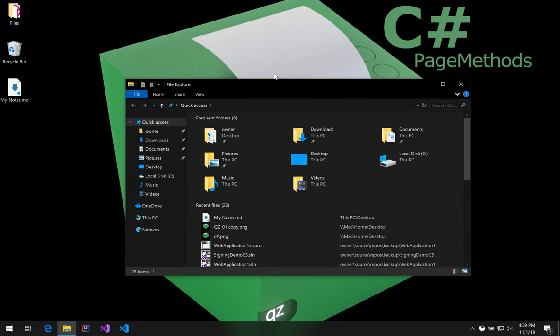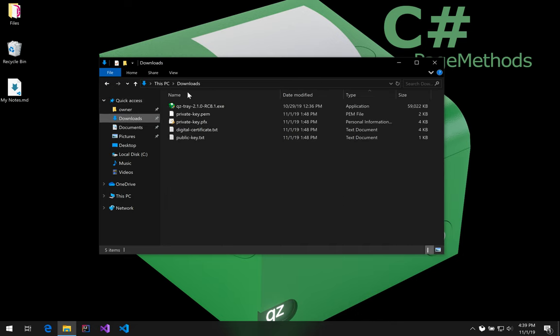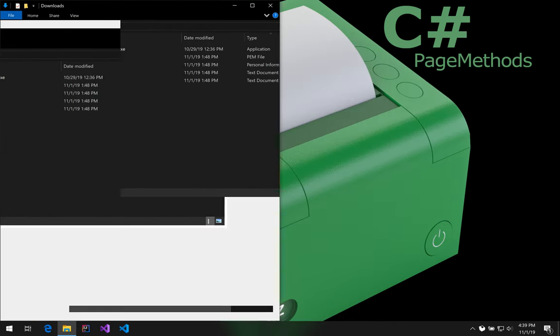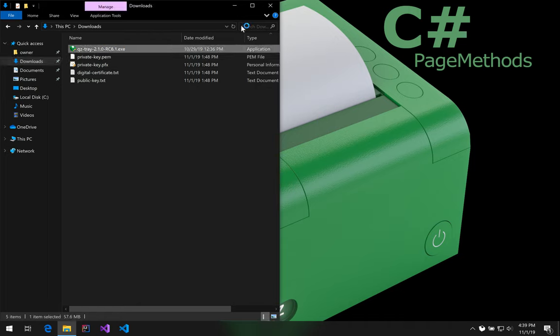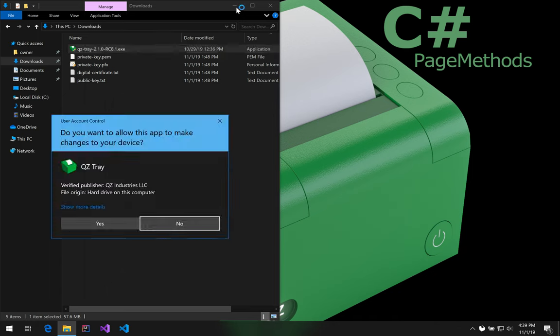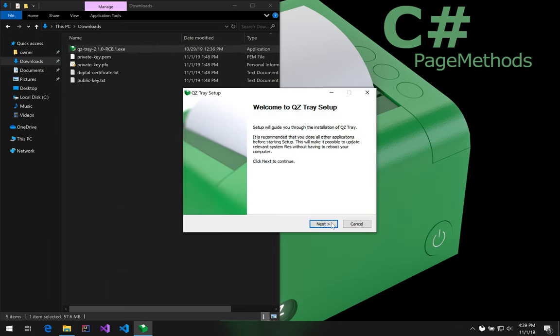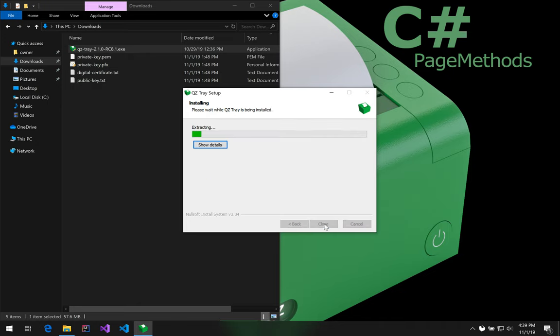This is Trey Sfidicaro, founder of QZ Industries, author of QZTrey. Today we're going to be doing the third in a series of signing tutorials. Signing is our licensing component. It allows us to know who's talking to the software. It also creates a revenue stream for us so we can continue to exist.